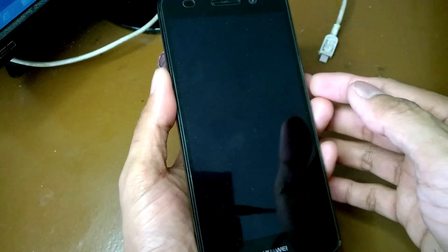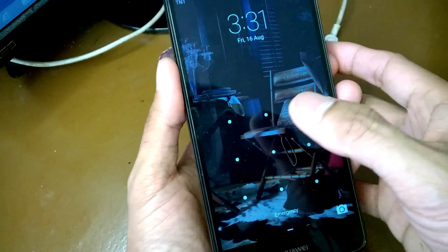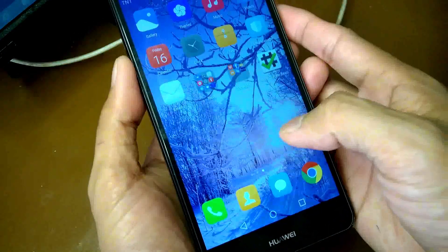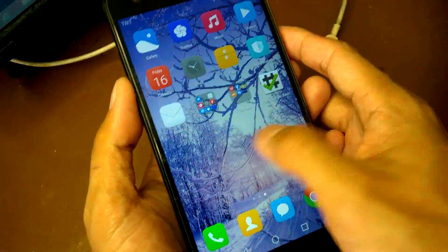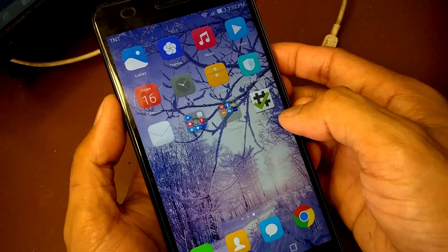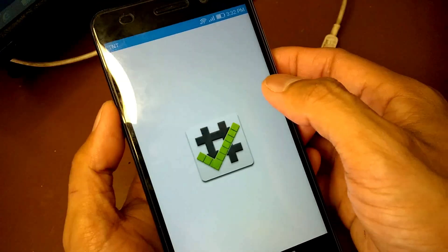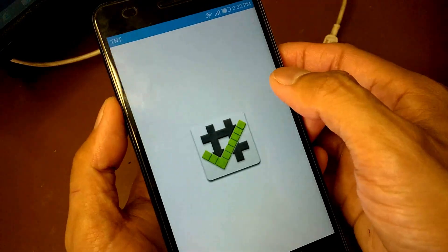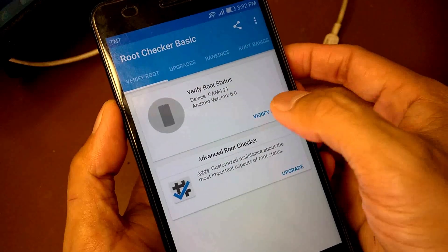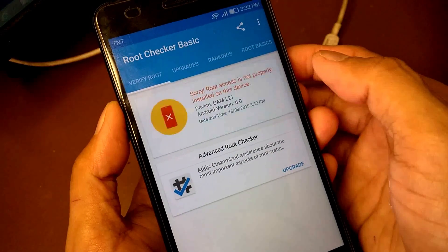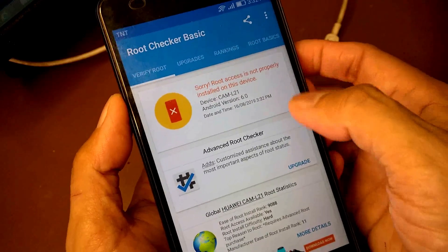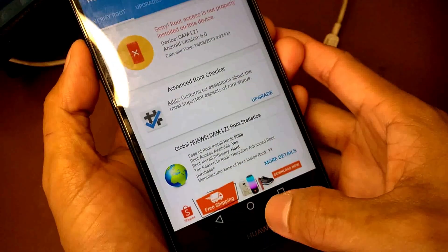Okay guys, I'll show you first that this device is not rooted. I have a root checker here — verify root — okay, so this device is not rooted.